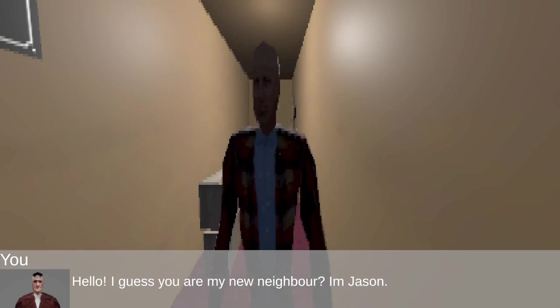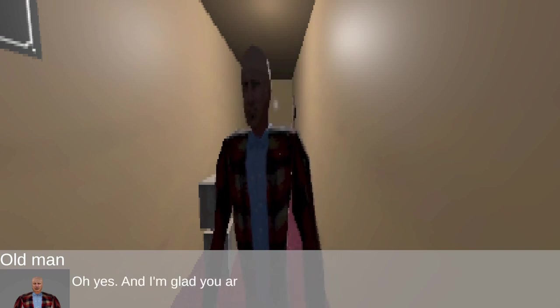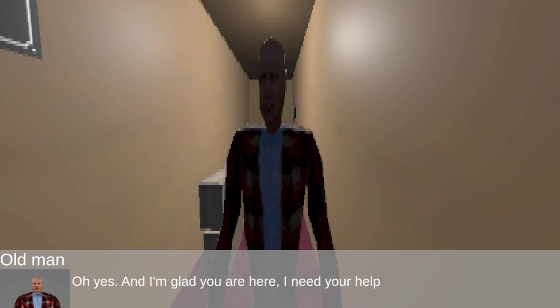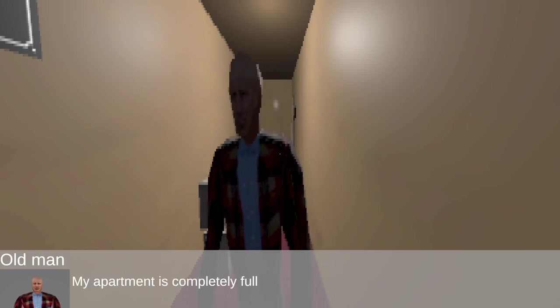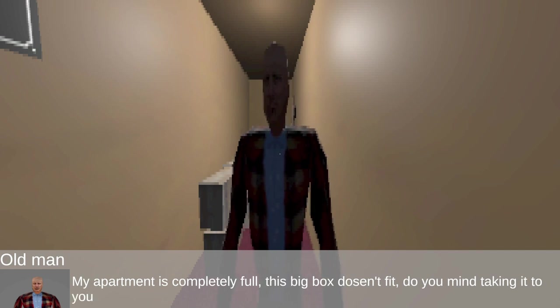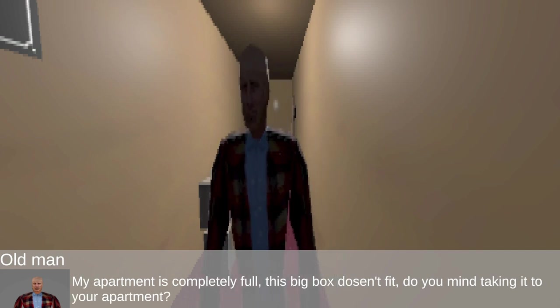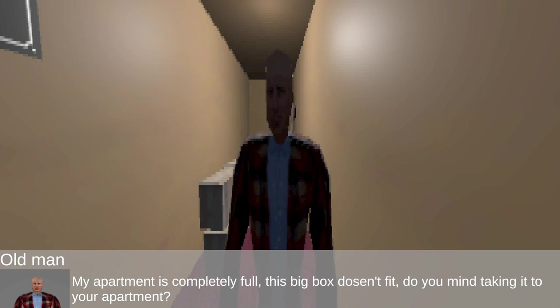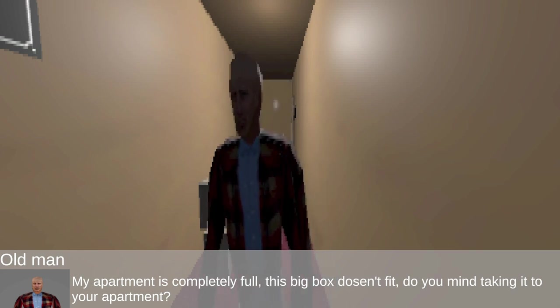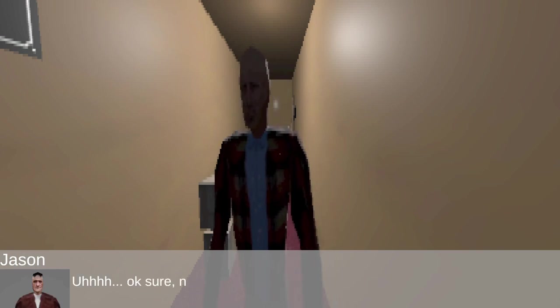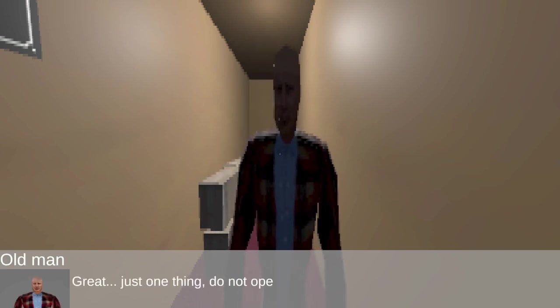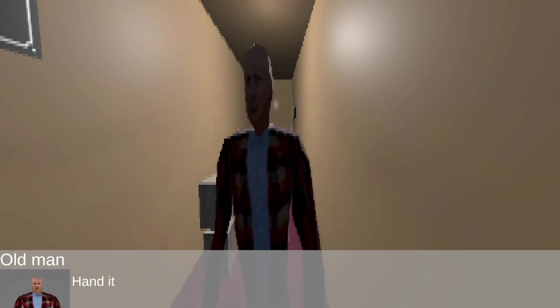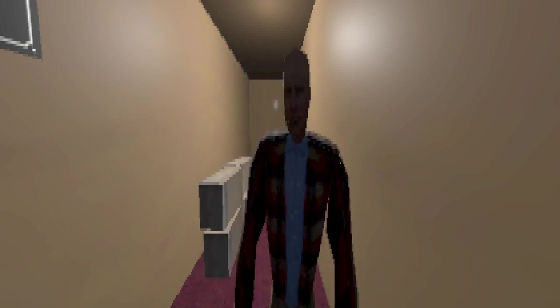Hello. I guess you are my new neighbor, Jason. Oh yes. And I'm glad you are here. I need your help. My apartment is completely full. This big box doesn't fit. Do you mind taking it to your apartment? Why would I do that? Why would I take it to my apartment? Just for the night. Okay sure no problem. Great. Just one thing. Do not open it. Hand it to me tomorrow. Thanks. Sure man.